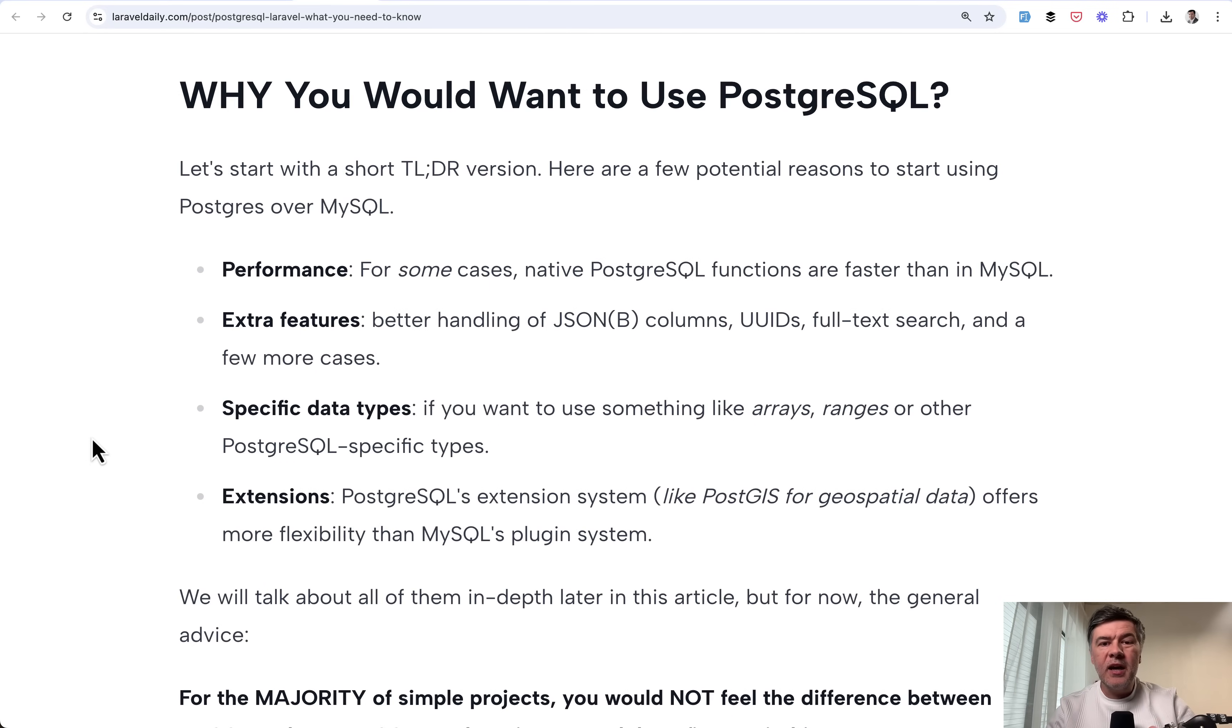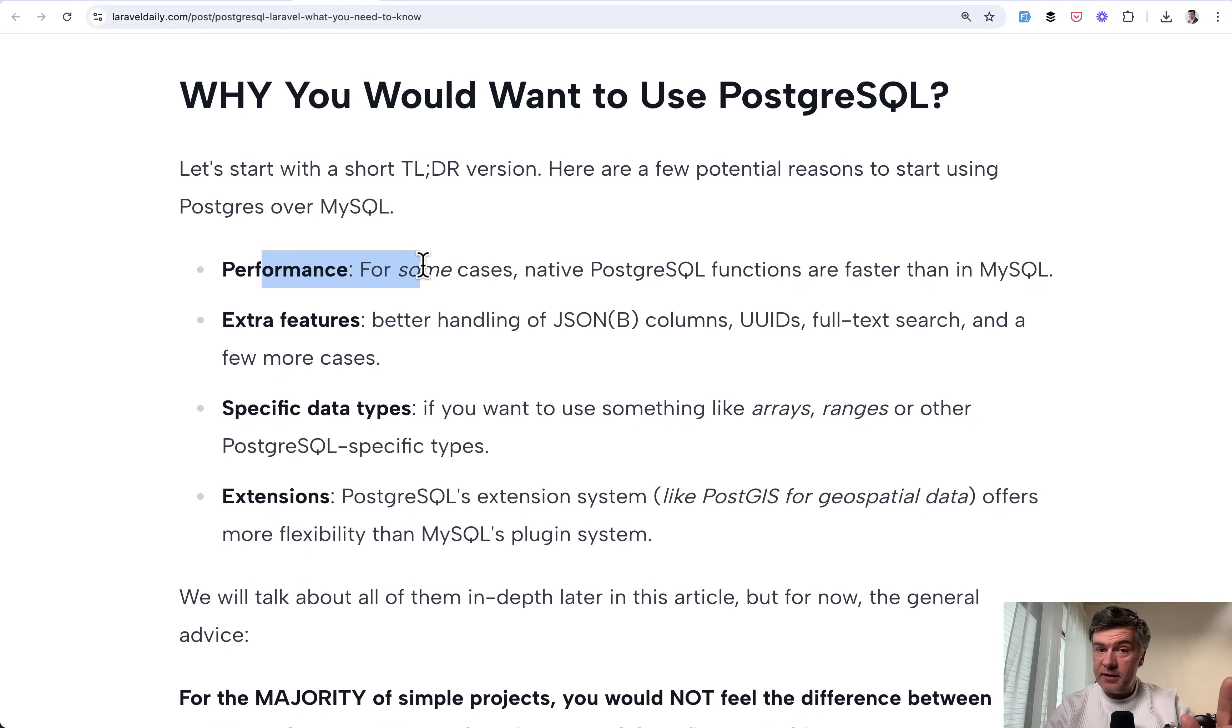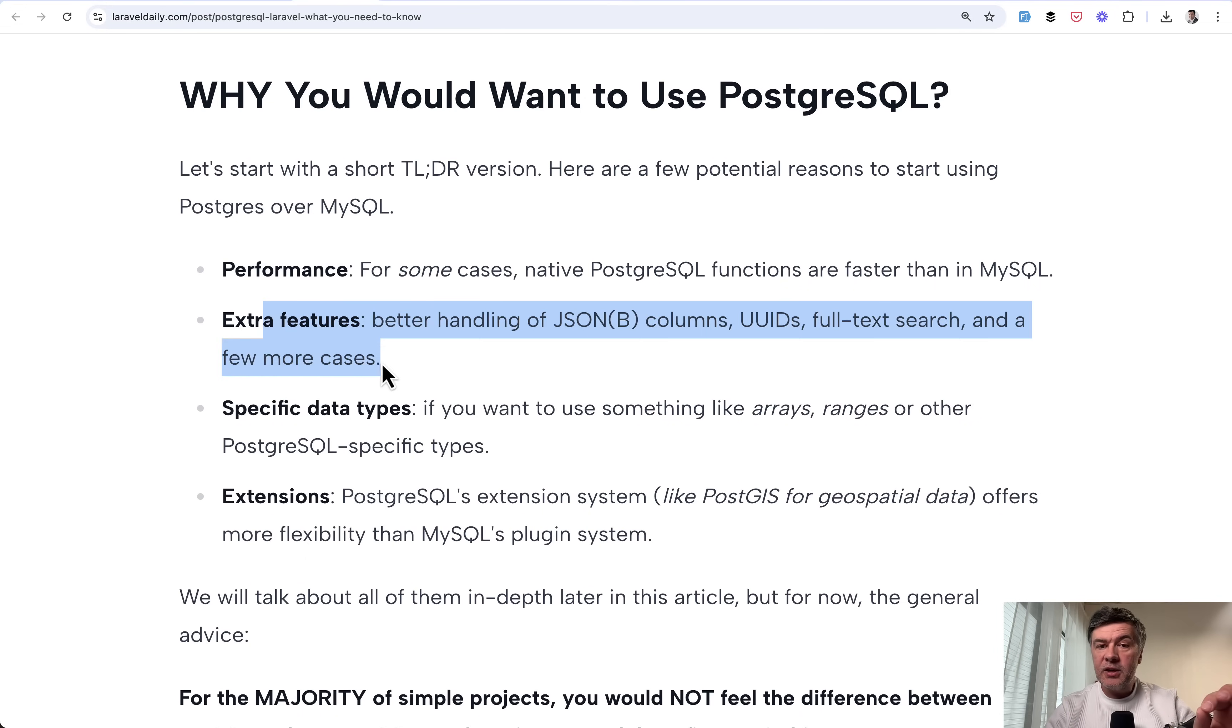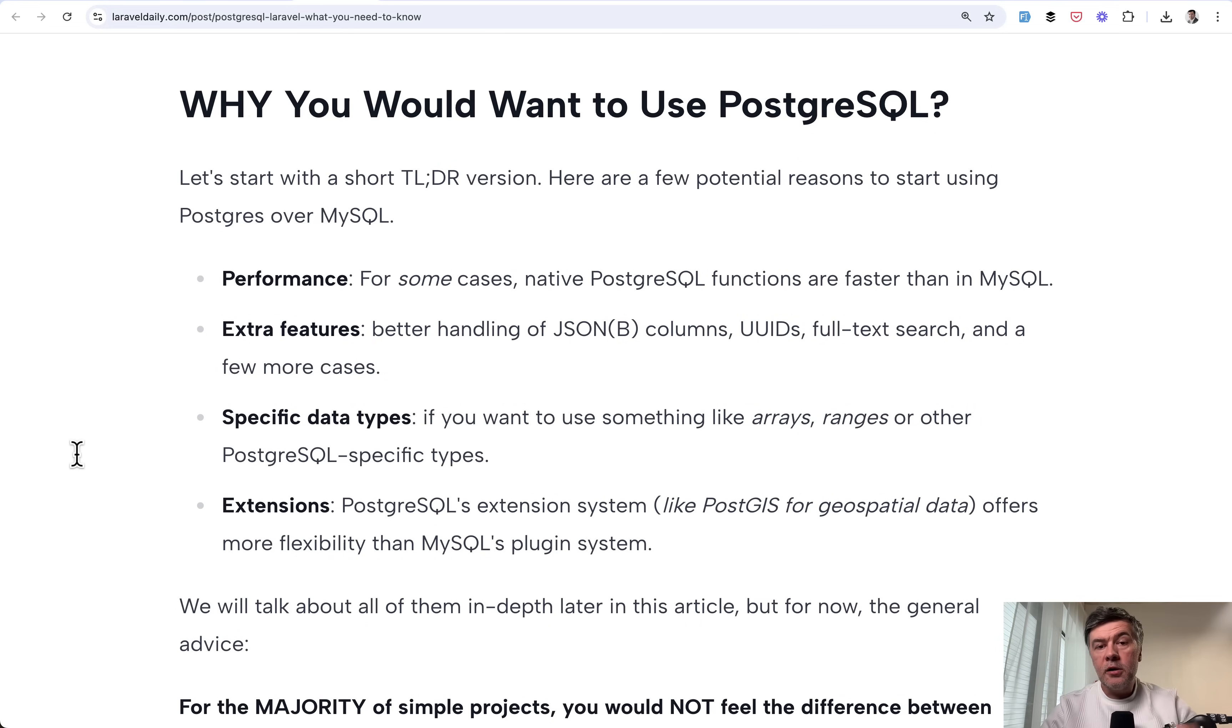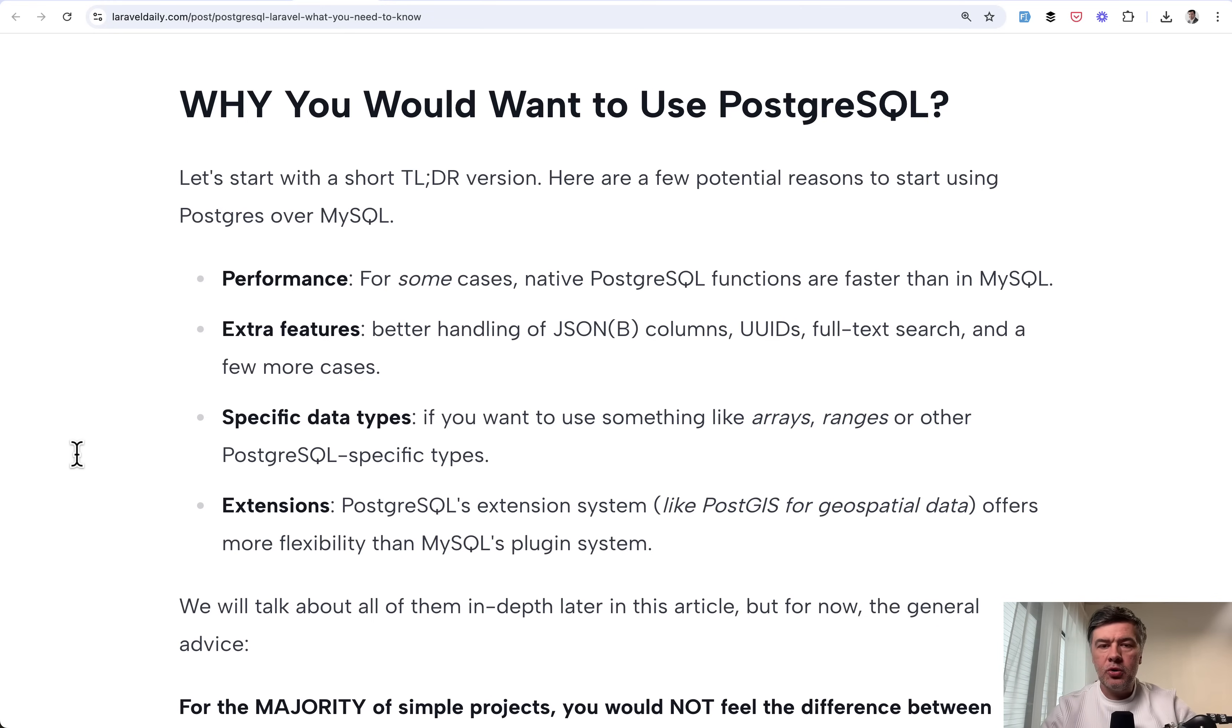So first, kind of the short version of why you may want to use PostgreSQL. First, in some cases, it is faster, and we will talk about that. Then it has extra features like JSON, UUID, and other support. Then it has specific data types like arrays or ranges, and also has larger extension system for extra features like geographical data management.